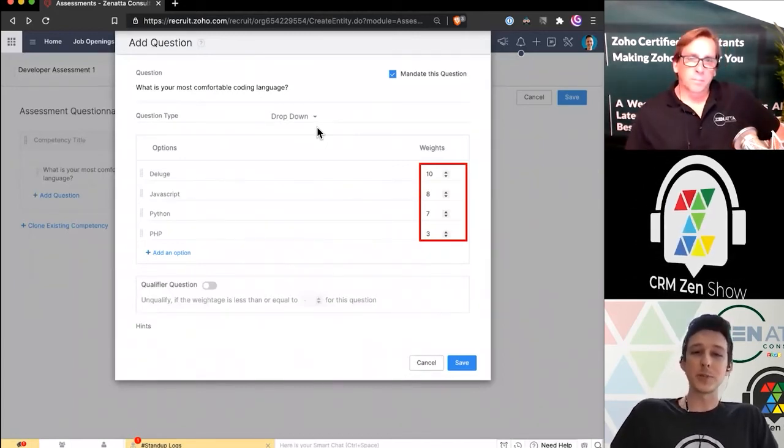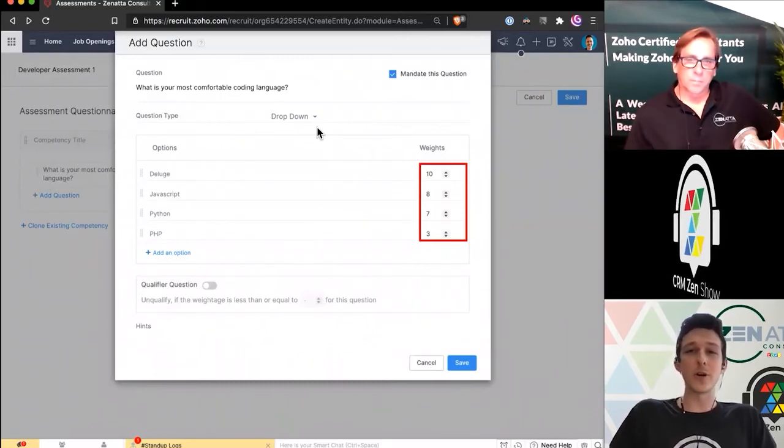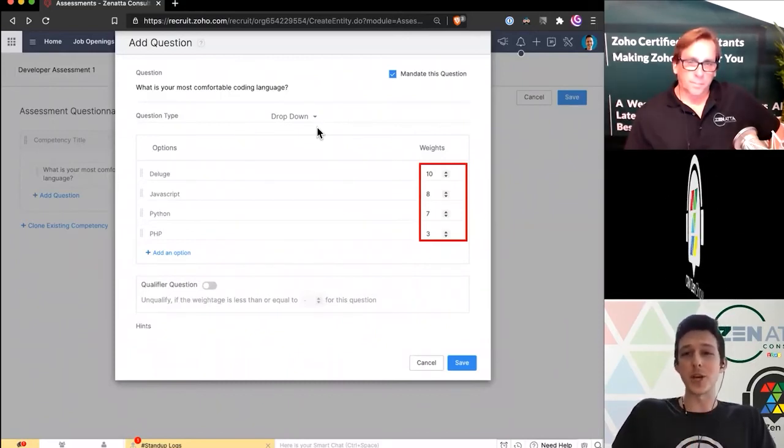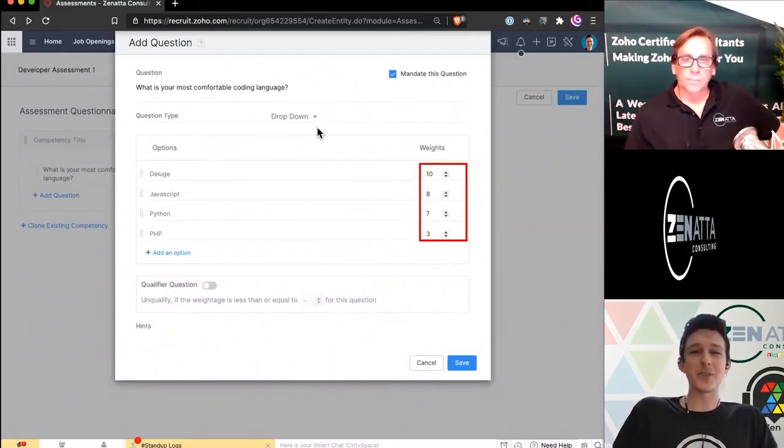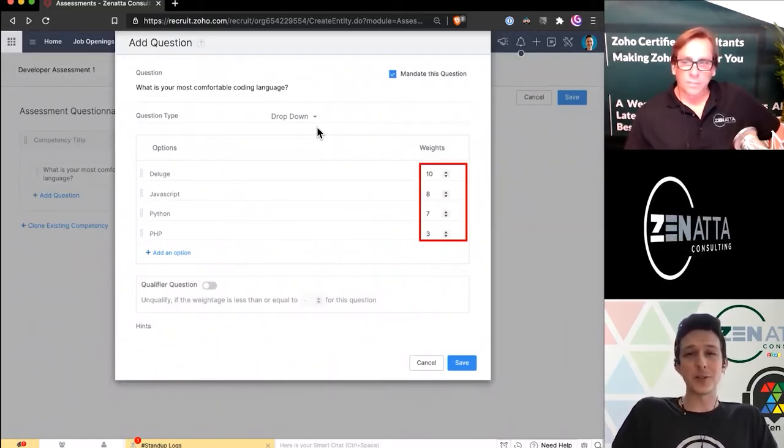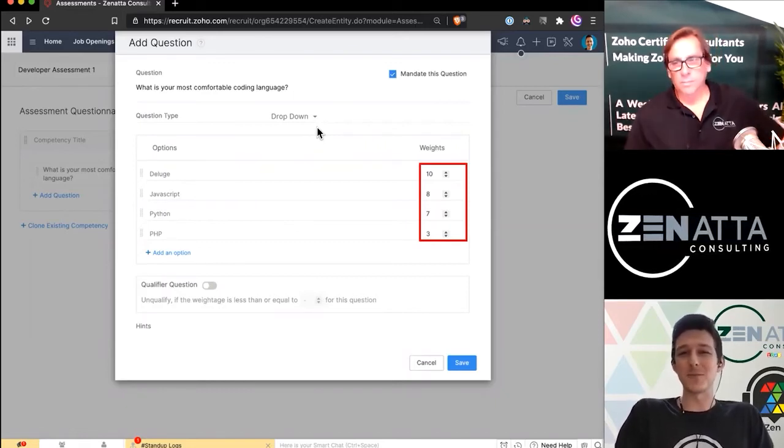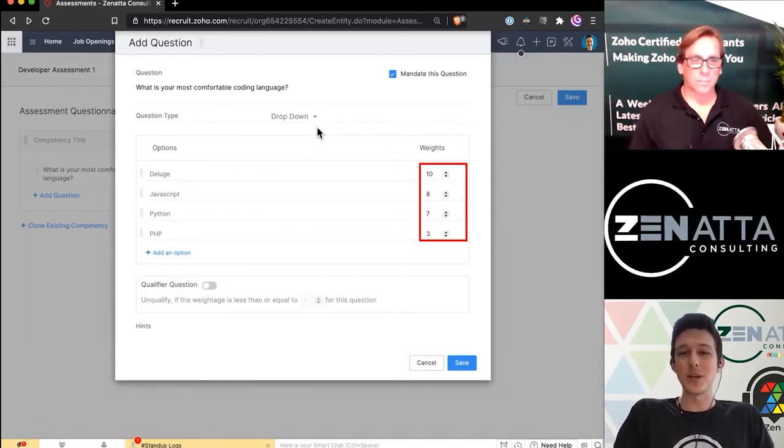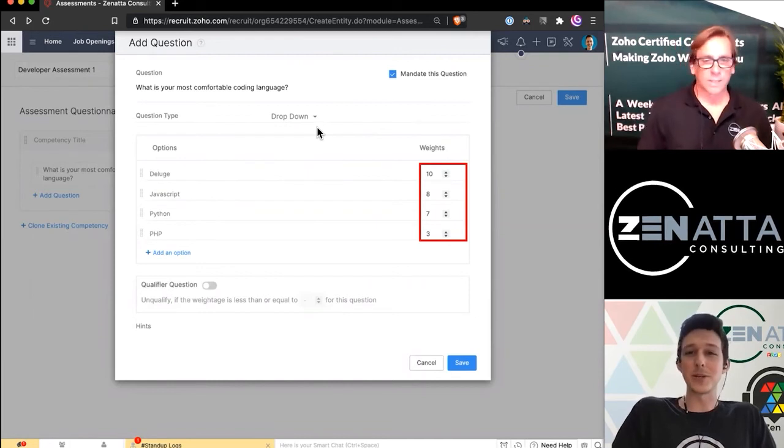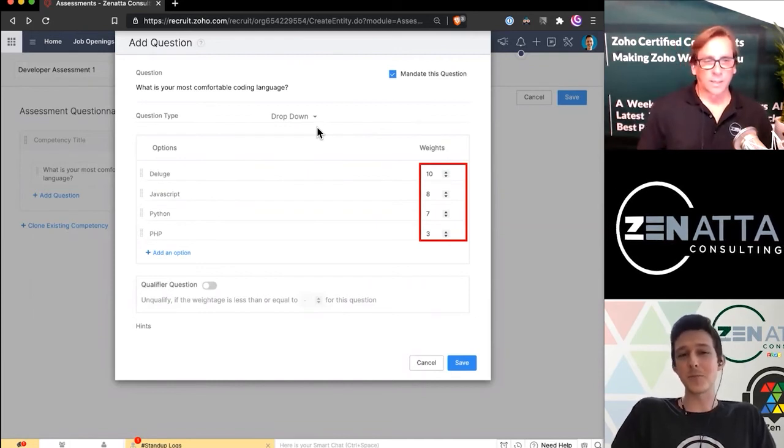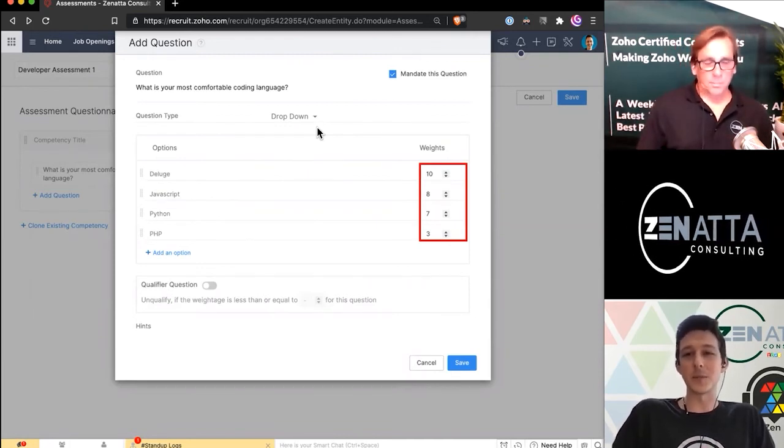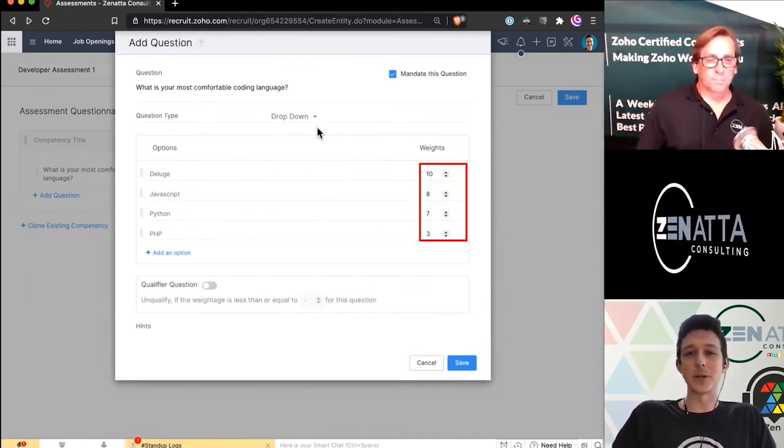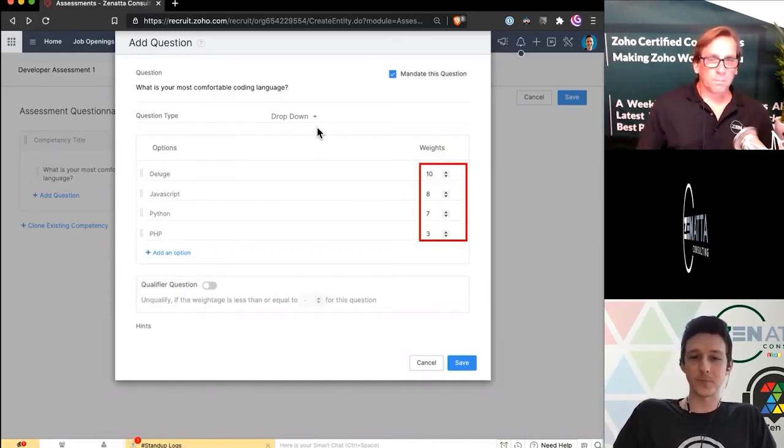JavaScript is pretty similar to Deluge. So if you already are a JavaScript lover, I'll give you an eight. Python's a little more different, so that gets a seven. And then PHP is kind of a different world of its own. You get a couple points for being good at a language, but it's not as relevant as some of these others. So I'm going to give it a lower point value.